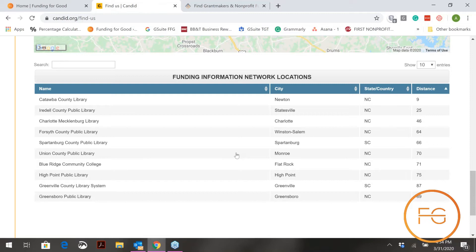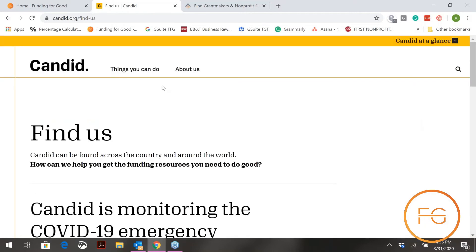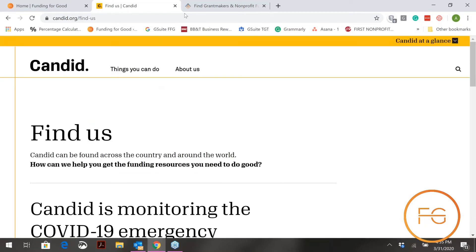Typically Foundation Directory Online has a fee for usage at your home or office, so this is a way for you to access it for free. As you can see, the closest one to me is about nine miles away in Newton, North Carolina, and then I can see them getting further and further away. This is the first tool you'll need to find the software for free.